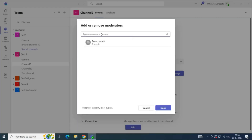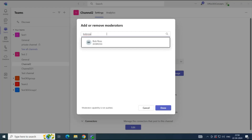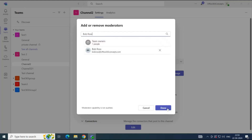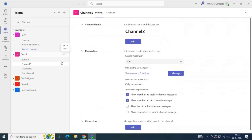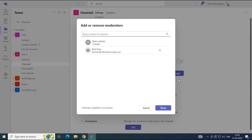If you want to make someone else a moderator, click Manage. In this search box, search for the user who is a member of the team. For example, Bob Ross is a member of Test Two team. Click on this user and click Done. So now the owner of Test Two team and Bob Ross will become moderators for Channel Two. If you want to remove a member from moderation, click Manage, click the cross next to their name, and click Done. Bob Ross is now removed from moderation.